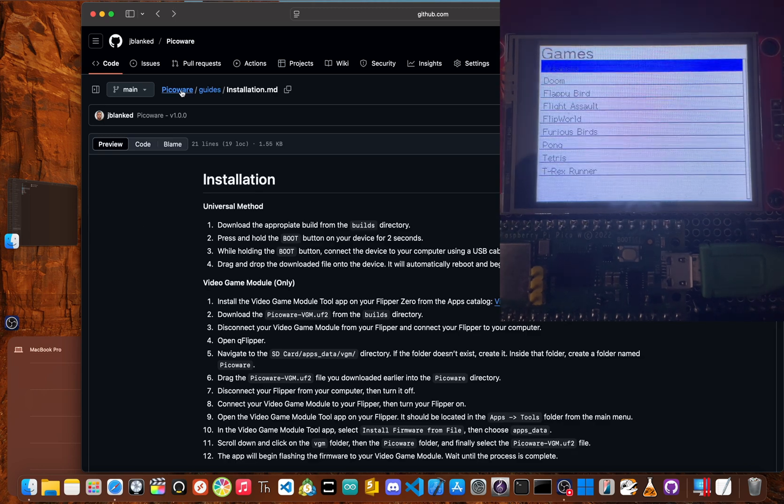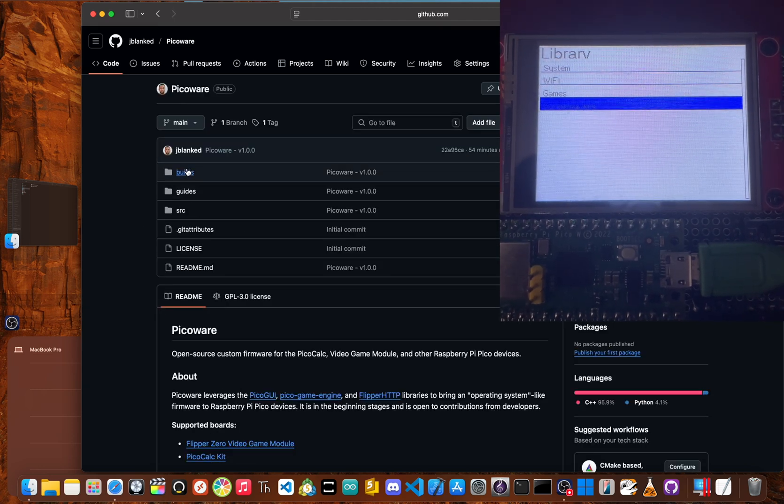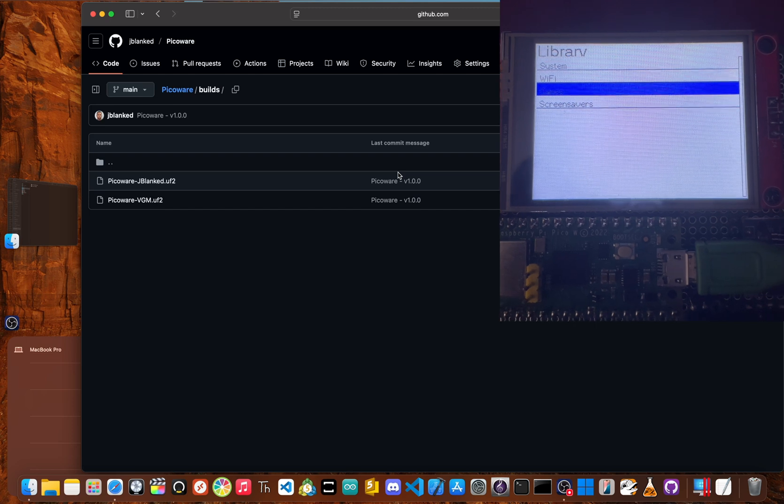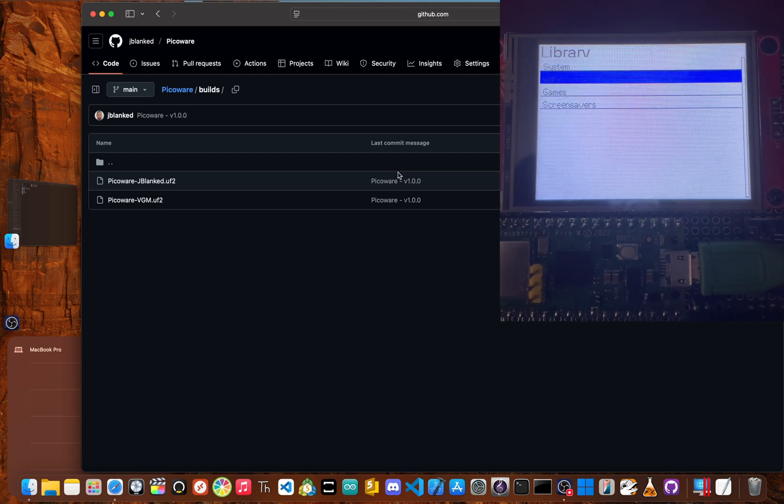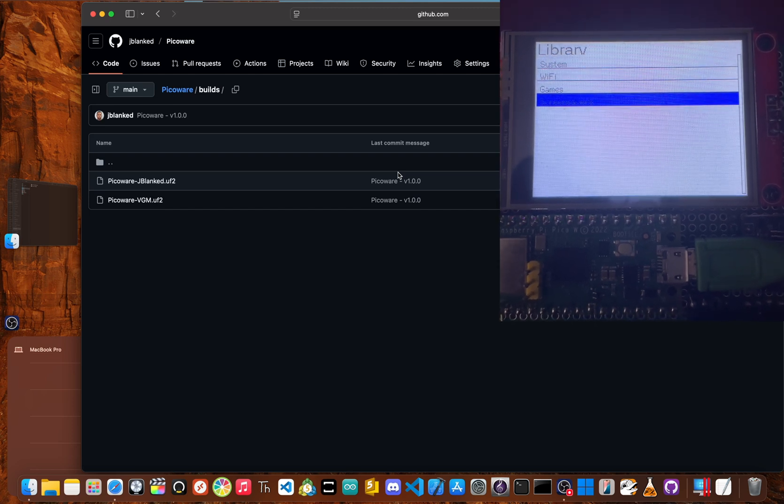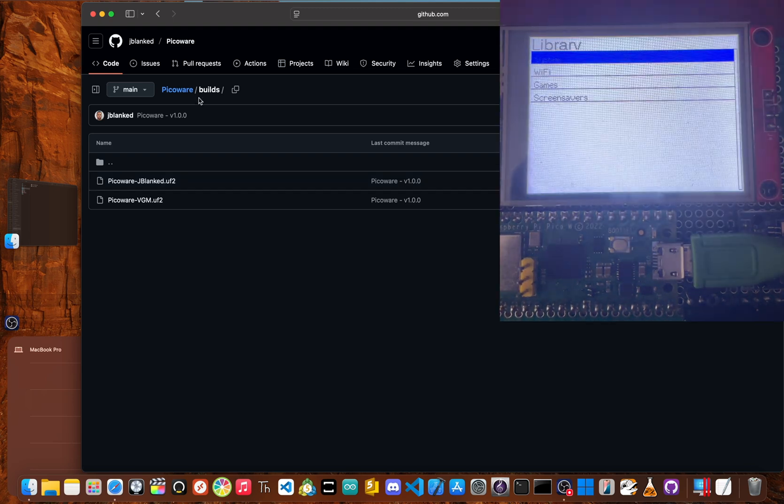And if we go back inside of the builds folder, we already have UF2s ready for the video game module and my custom setup.